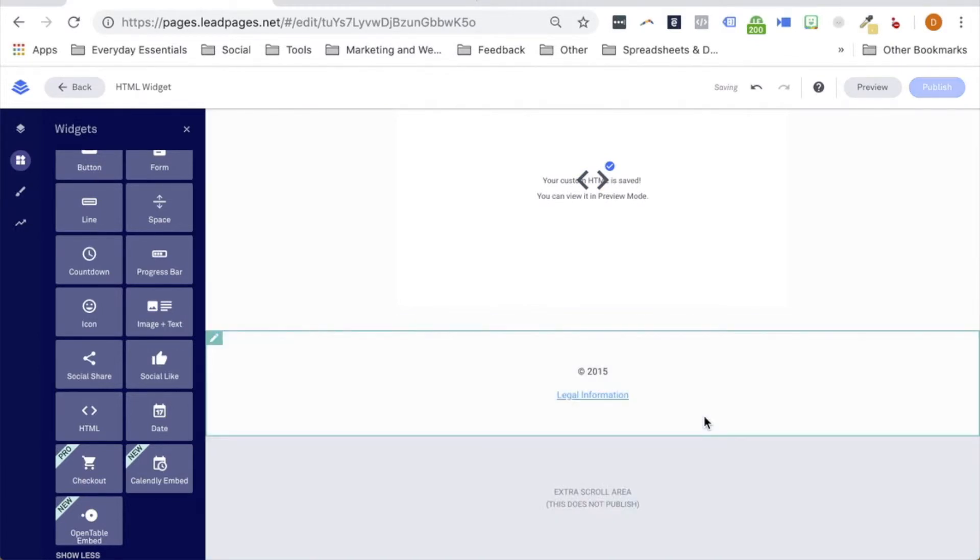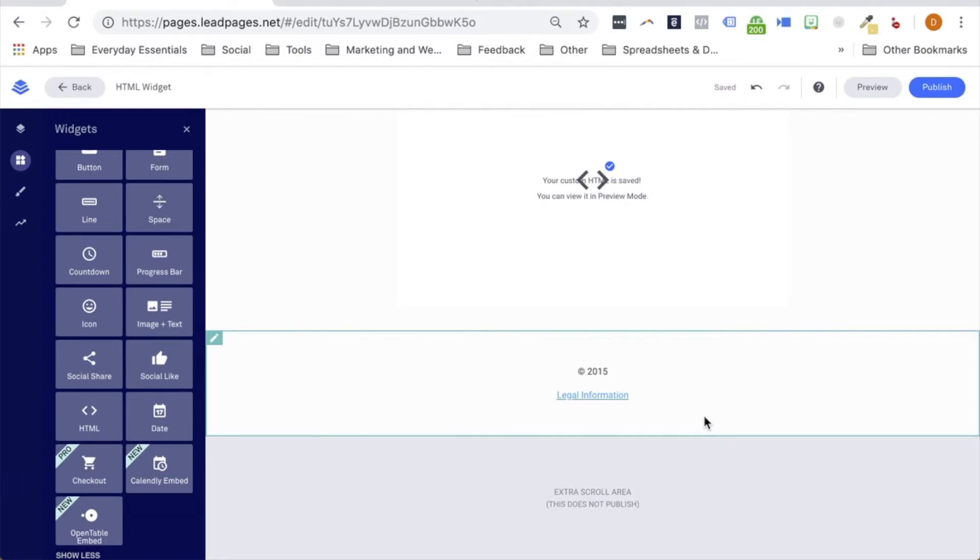Now, as we add the embeddable map code to the HTML widget on our page, I did want to note that the customization and styling of the map that appears will come from the code being added. If you'd like to make adjustments to the content you're adding, you would be adjusting the code you add within the HTML widget. It's also important to keep in mind that all code added to an HTML widget is taken as is, and it is not validated by our builder.